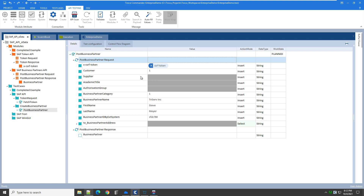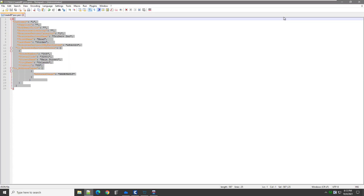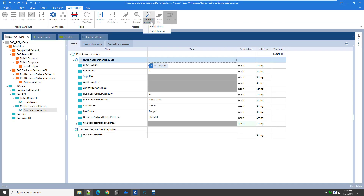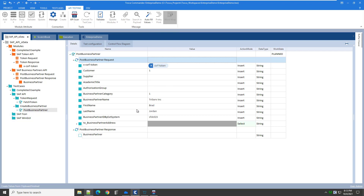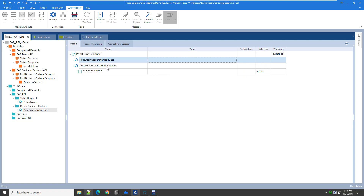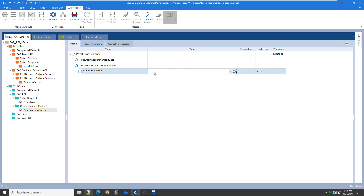The other option to populate my test step is to auto fill values through the clipboard. If I have a JSON payload, I can copy it, and then from the test step I can select auto fill values from the clipboard. The attribute values are updated based on the values from the JSON file, but it did not remove my buffer value. For the partner response, I want to verify that I got the business partner number back and also buffer that value for use in subsequent test steps or test cases. I will use the syntax for verify and buffer, type in the variable name 'business partner number', click enter, and it will resolve itself and automatically set the action mode to verify.